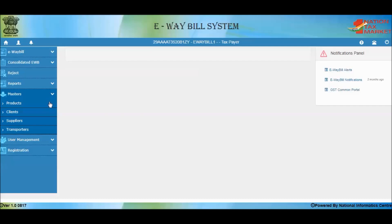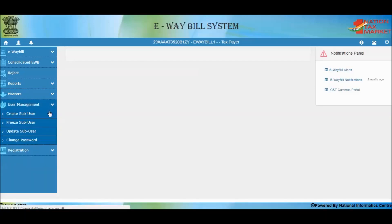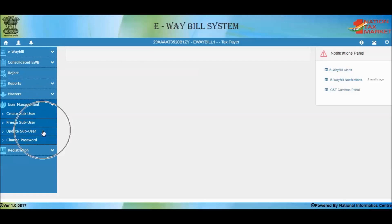Creating masters also avoids mistakes in GSTIN, rates, codes, etc. The User Management option can be used to create multiple users for your GSTIN. This is useful when multiple officials are simultaneously generating E-Way Bills, when you have a shift system with different officials working, or when you have additional places of business from where goods are moved. Its sub-options are Create Sub-Users, Update Sub-User, and Freeze Sub-User, used to create, amend, or freeze existing user accounts. Use these options carefully to avoid misutilization.